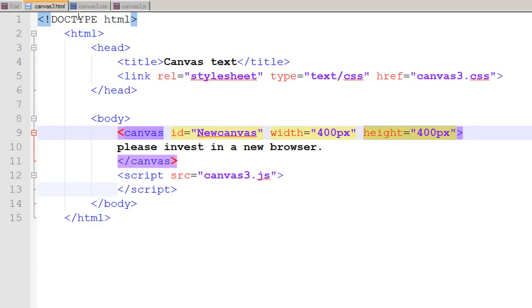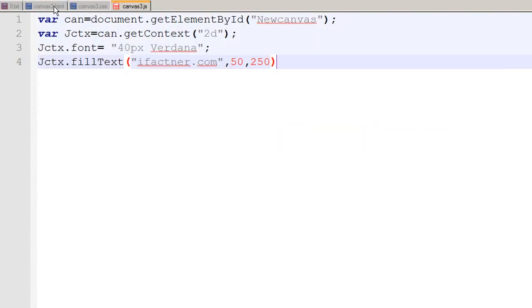And I just save my canvas3.js file and I end it with a semicolon. Save it and I refresh my file and I see that I have got a text in black with ifactner.com.